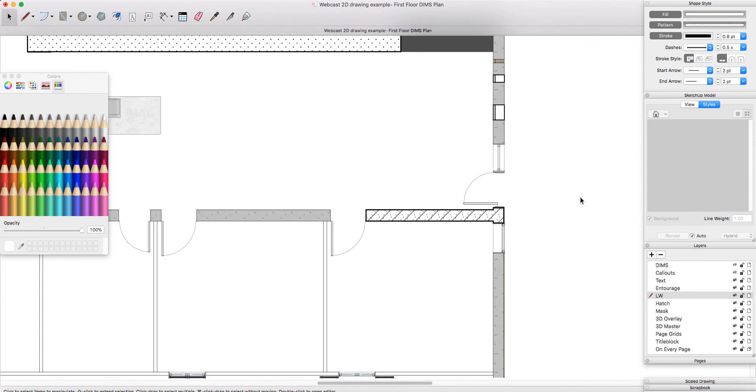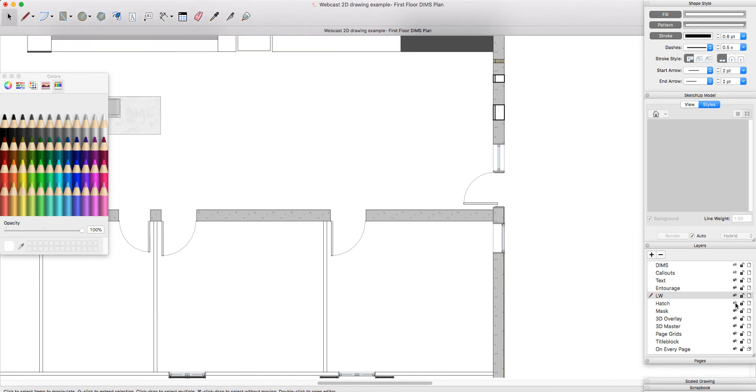The last tip and trick that I'm going to say is if you are then going to dimension, make sure that you turn off the visibility of your hatching because you want your dimensions to be picking up the points in your model, not picking up your hatching, which is overlaid on top of your model.